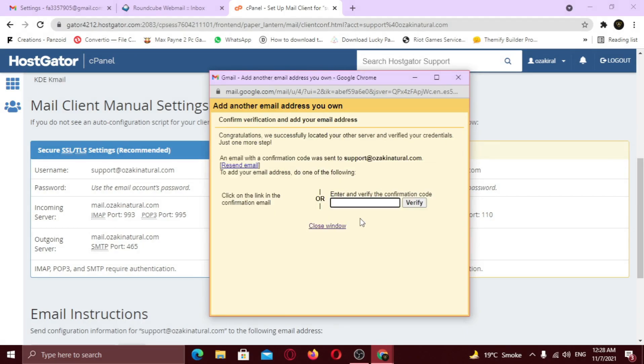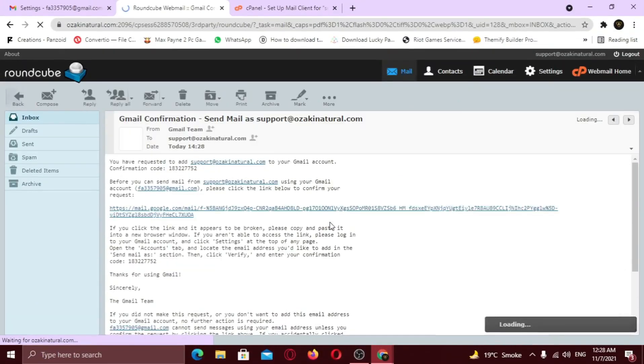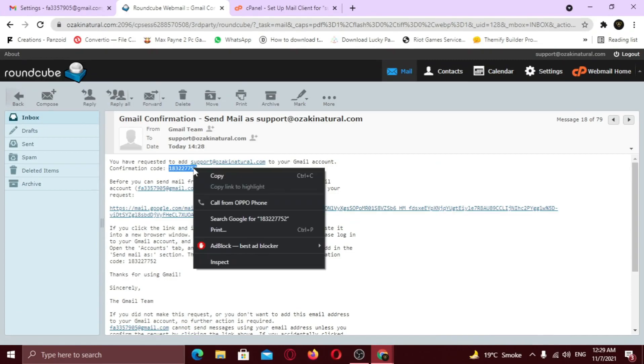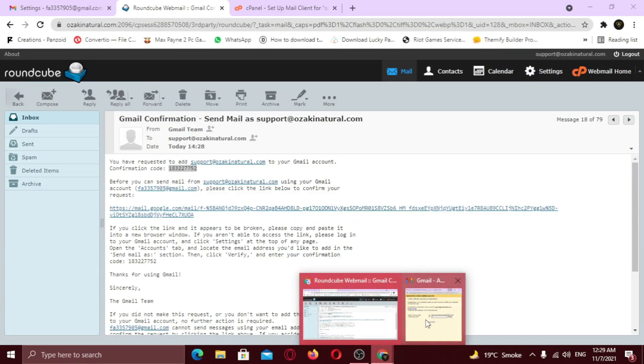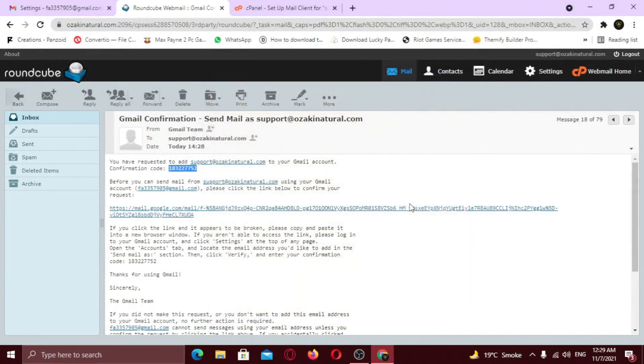Now you will receive a confirmation code. So let's check the email. Copy the confirmation code. And paste here. Click verify. And now we are successfully verified and our mail account is added.